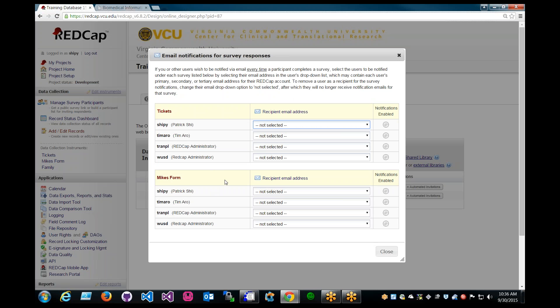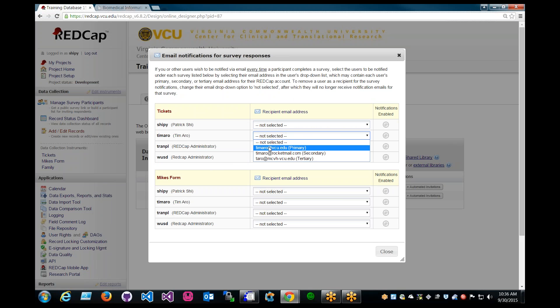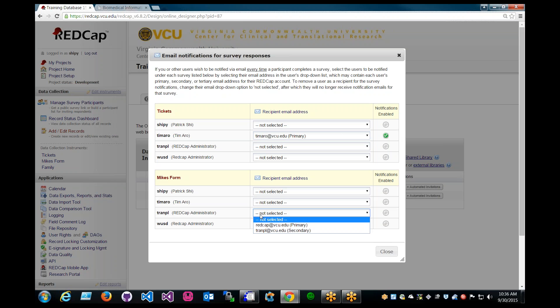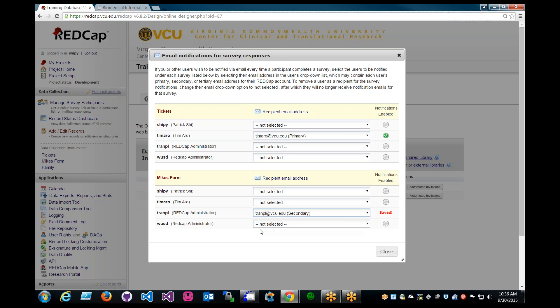Okay, and let's go ahead and enable the notification for Tim and Mike. Tim for the tickets and Mike for TranPL for Mike's form. And that should automatically save the notification.